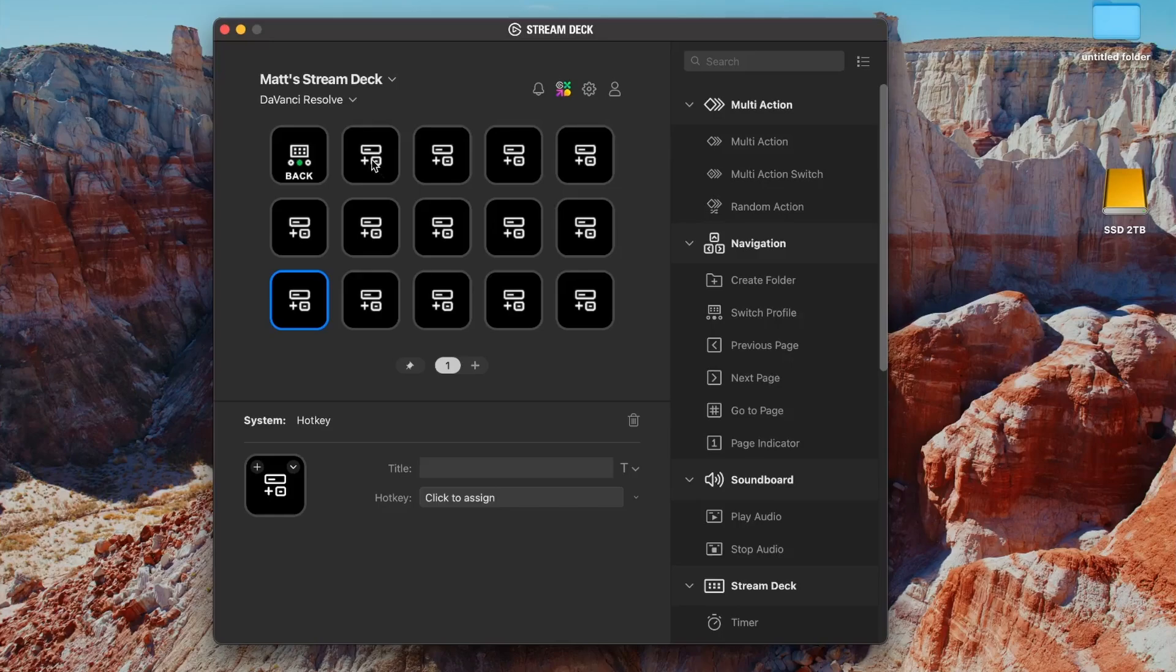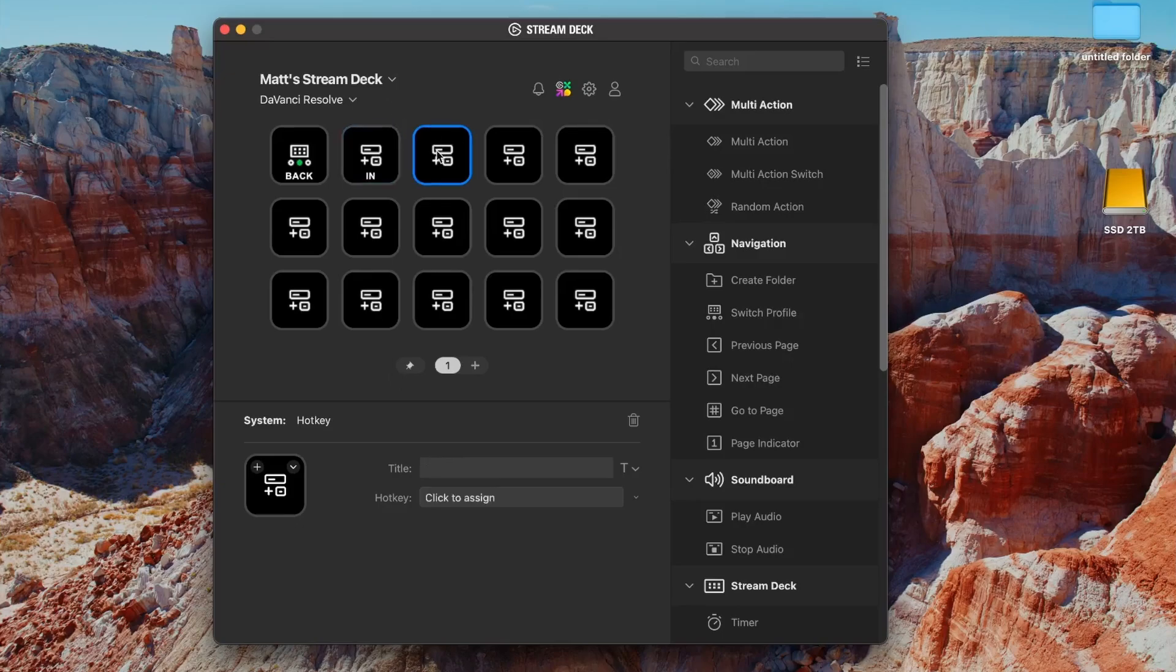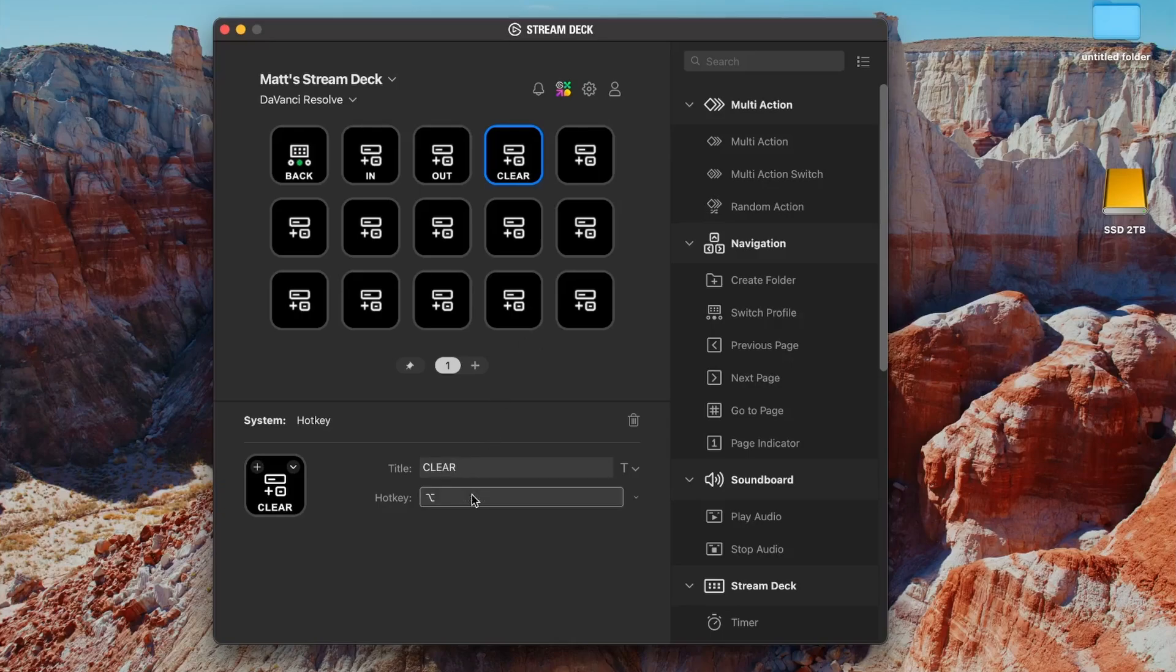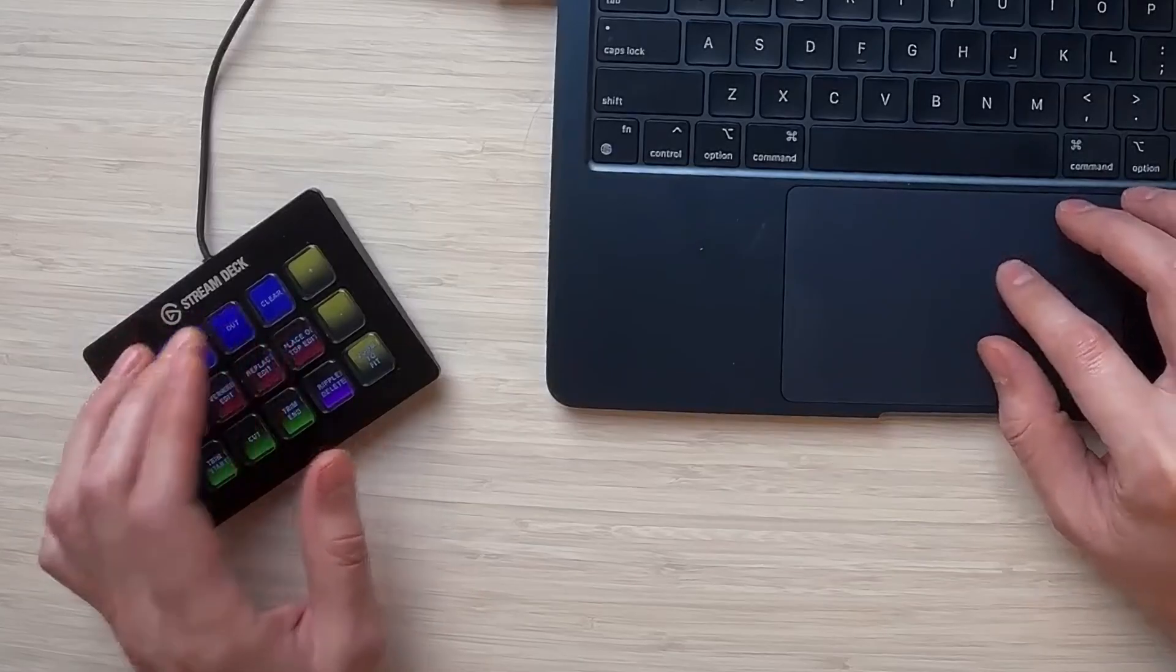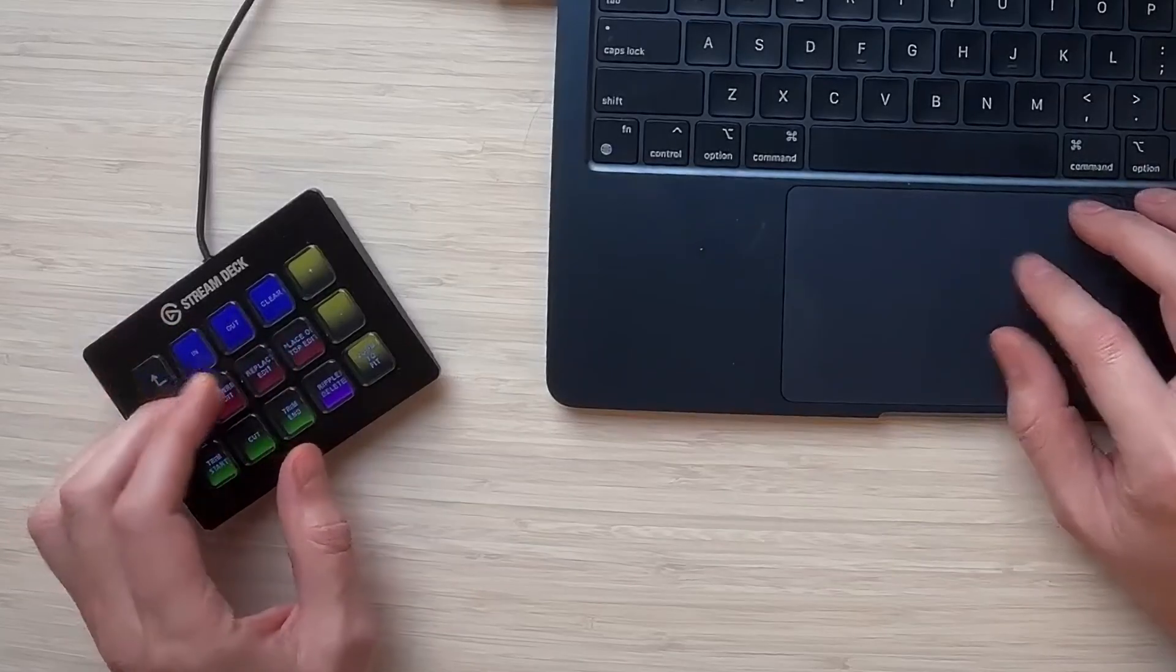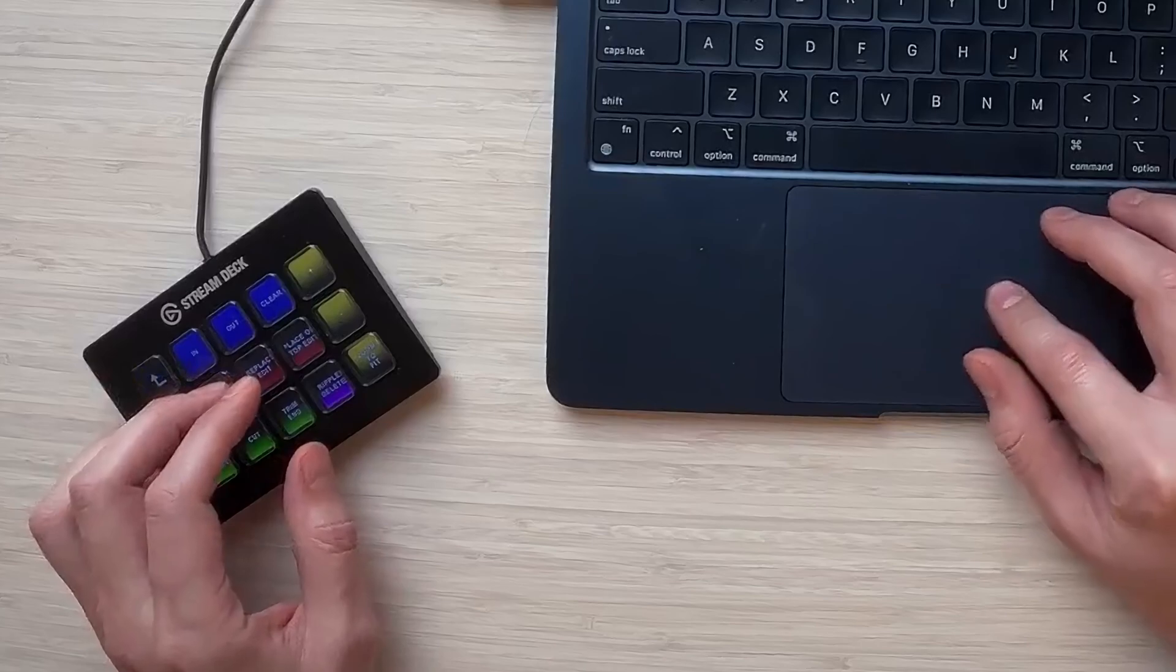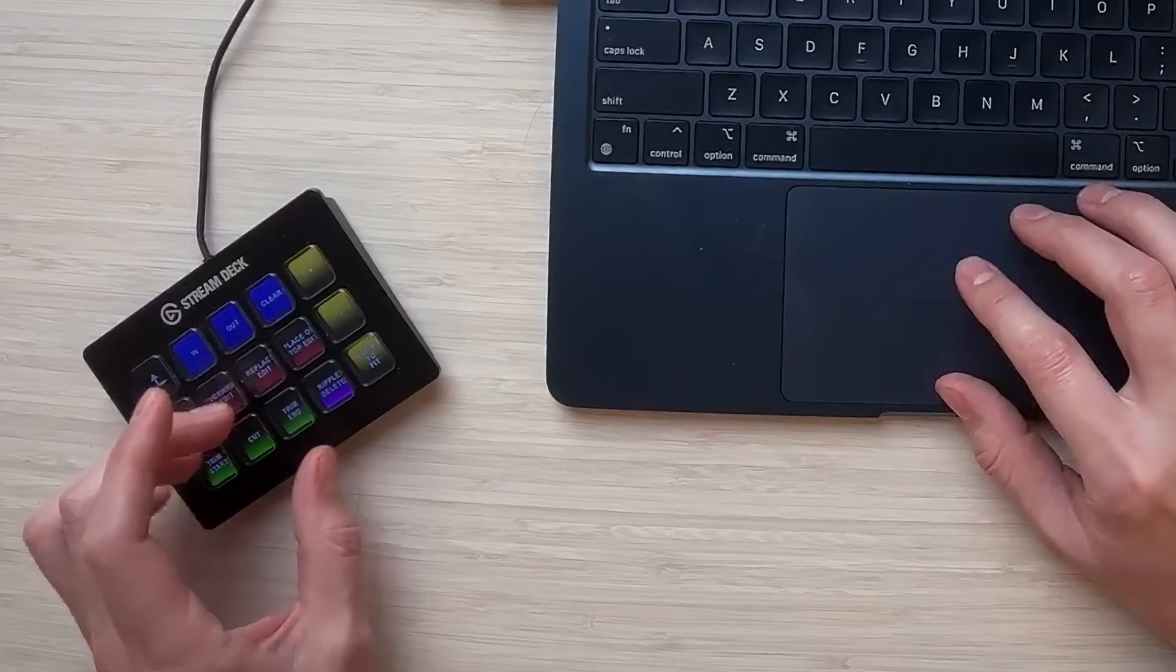So let's start making some hotkeys here. This one's going to be in, which is I. The next one's going to be out, which is O. And then the next one is going to be clear in and out, which is option X. Now, I have all those memorized, but if I had my hand on that stream deck, I don't want to take it off.